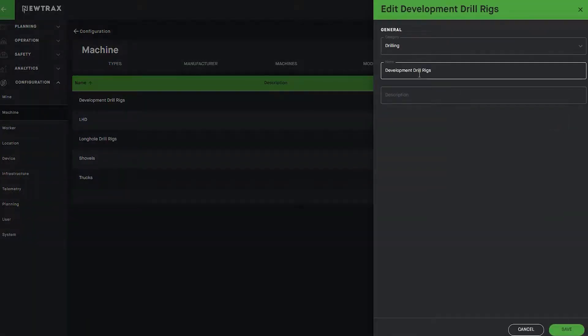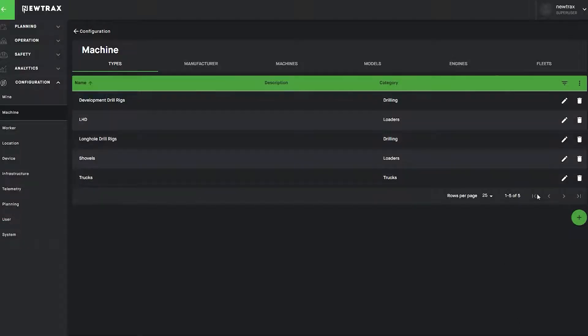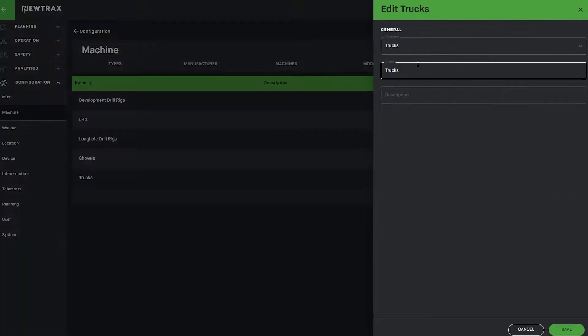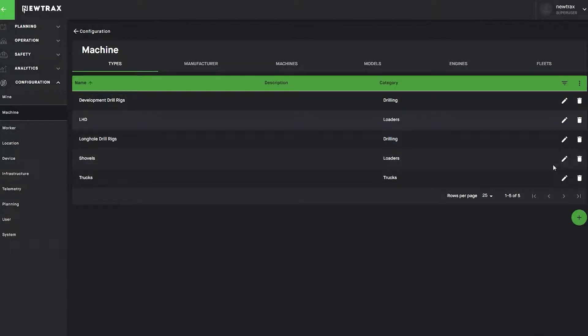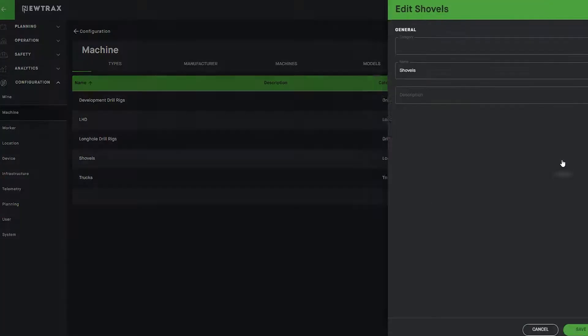Any machine type can be categorized, such as drills, trucks, LHDs, and shovels, to build a complete picture of your fleet.